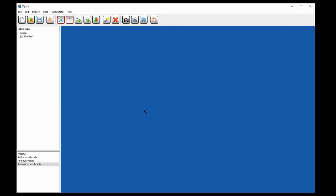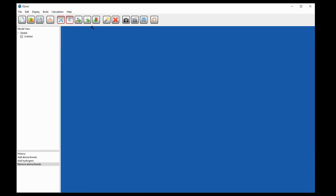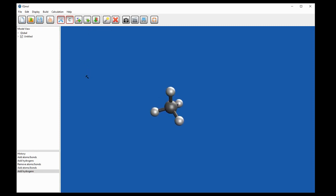The first thing we're going to do is make a molecule of methane. We're going to ensure that we are in build mode and that the element that we are building with is carbon. Left-clicking anywhere in the display window will place our first carbon atom. Now we could manually place the hydrogen atoms, but if we click the add hydrogens button on the toolbar, IQmol will do this for us and you'll notice it has placed four hydrogen atoms around the carbon atom in a tetrahedral shape.